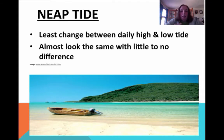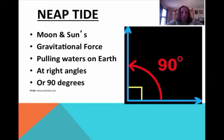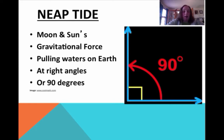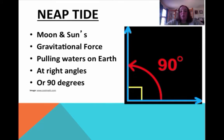Now let's talk about neap tide. Neap tide is the least change between the daily high and low. If you're back with your Grammy on the ocean hanging out for the day, you're not really going to have to move your chair much because there's not going to be a big difference — almost no difference between high and low tide. Neap tide happens because the moon and sun's gravitational forces are at a 90-degree right angle, and they kind of null each other out. Everybody's pulling in opposite directions, so you don't get that big high or low — you actually get almost no change at all.